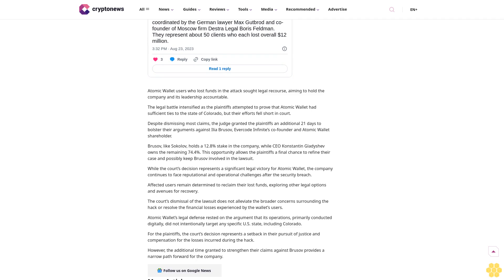This opportunity allows plaintiffs a final chance to refine their case and possibly keep Brusov involved in the lawsuit. While the court's decision represents a significant legal victory for Atomic Wallet, the company continues to face reputational and operational challenges after the security breach. Affected users remain determined to reclaim lost funds.